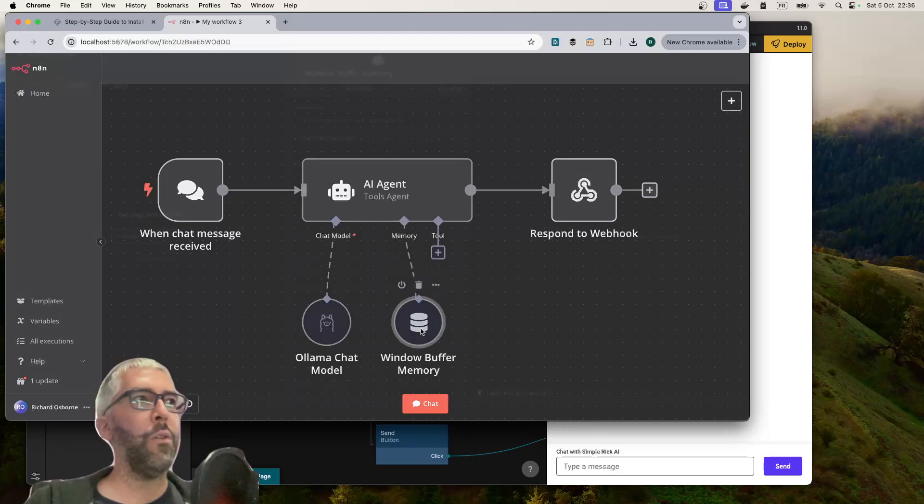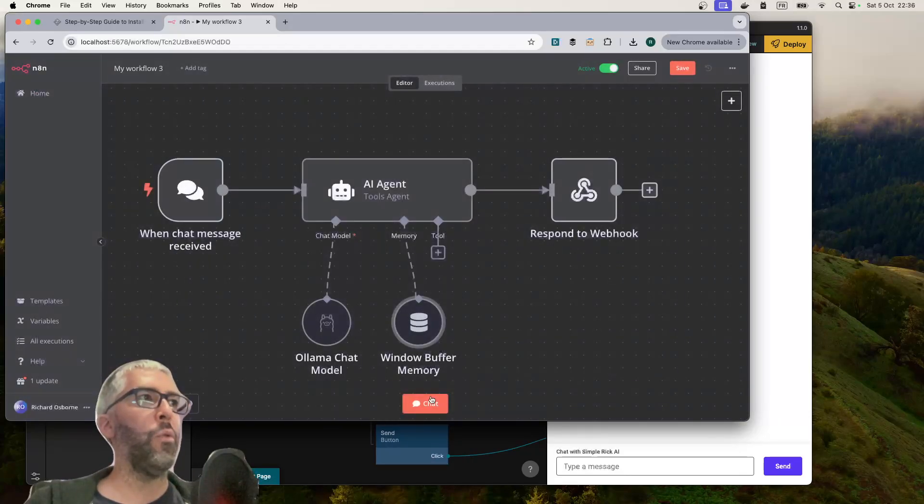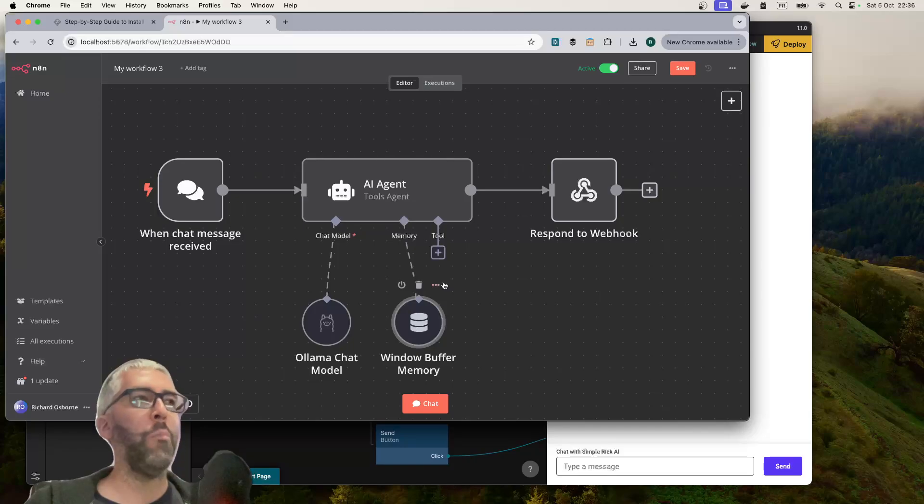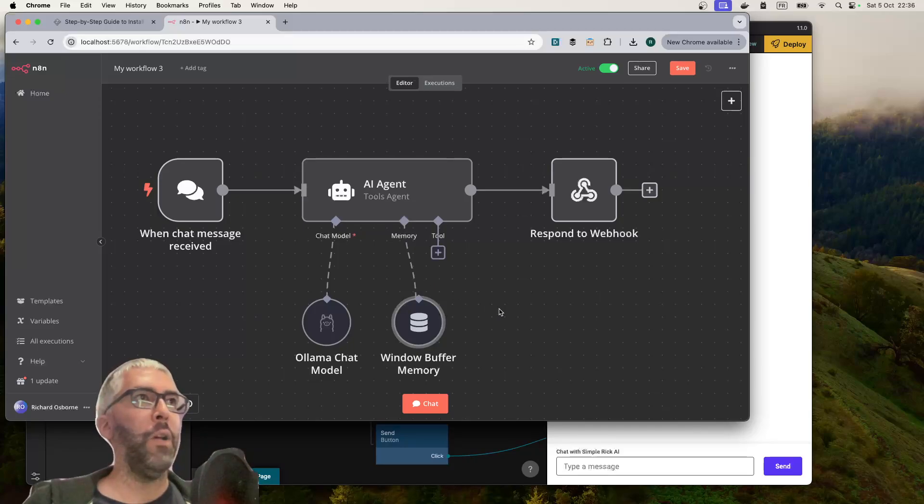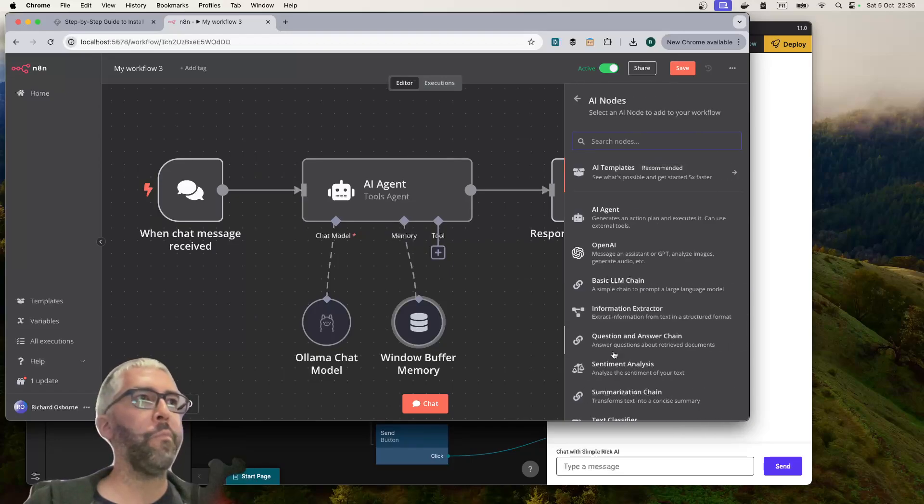We need to give it a memory. The easiest is to give it the window memory buffer. It just gives it a temporary memory inside N8N.